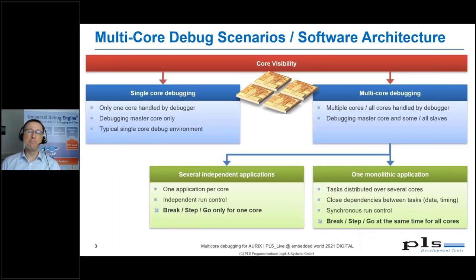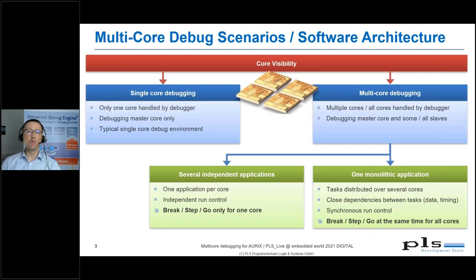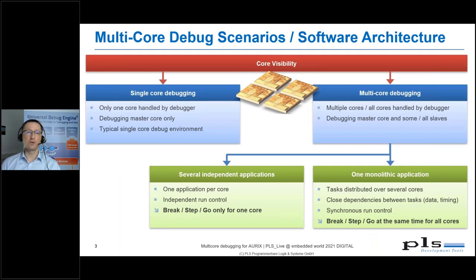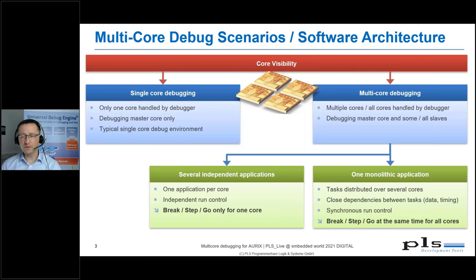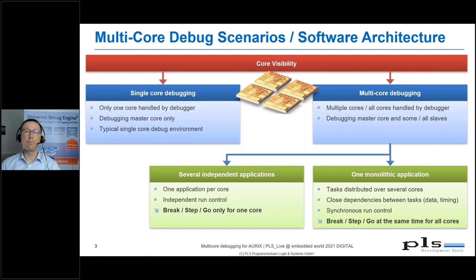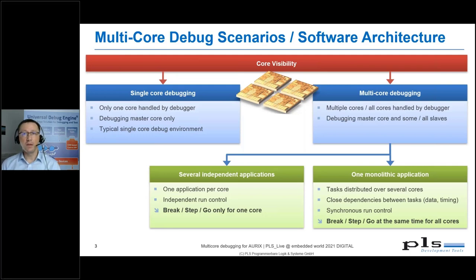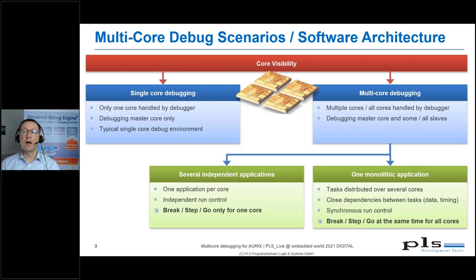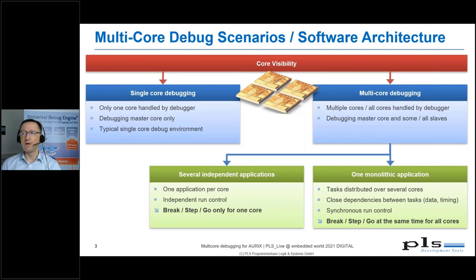With such a mix of homogeneous and heterogeneous cores, the software architecture looks also specific. On the left side of this slide, we see a single core application, maybe a legacy application.